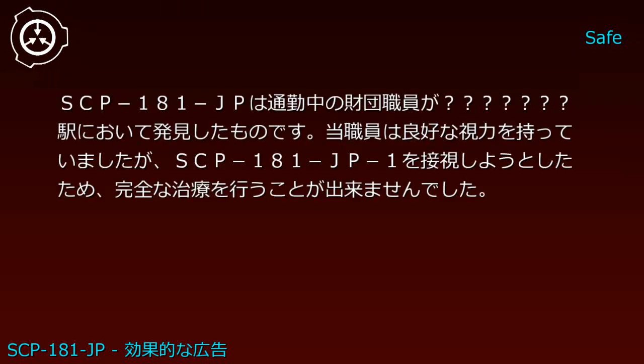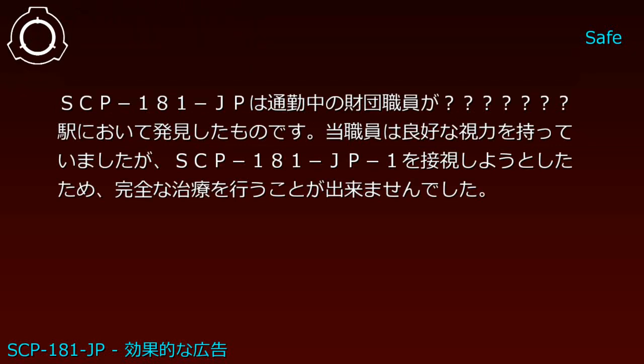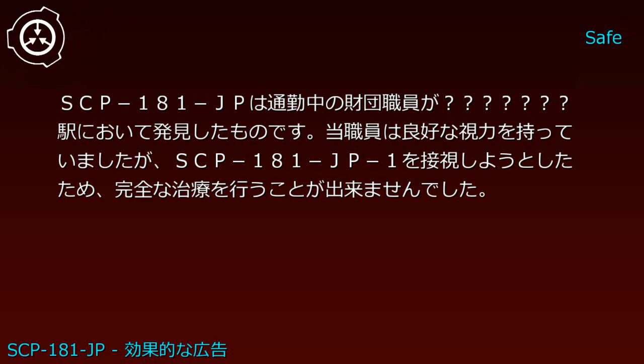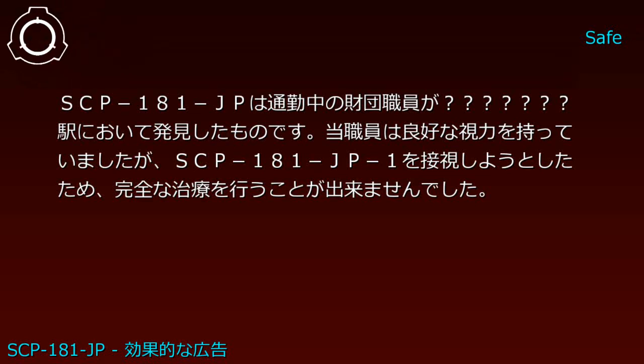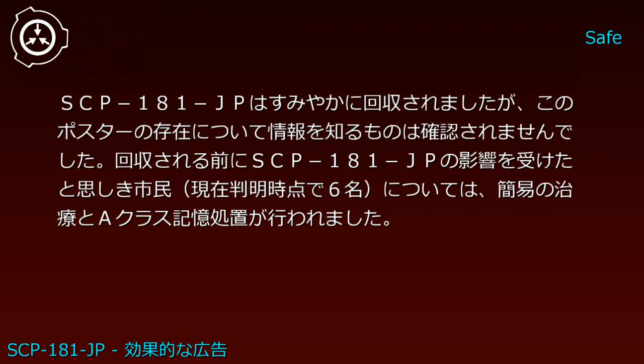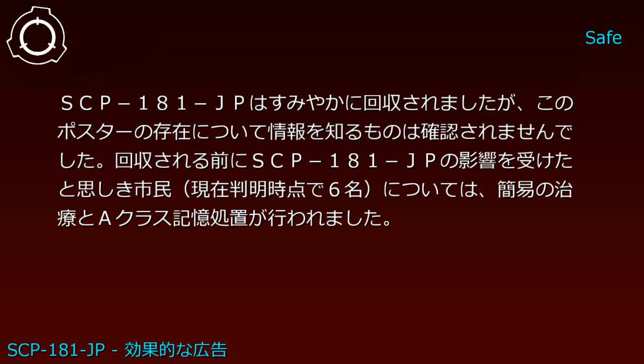SCP-181-JPは通勤中の財団職員が駅において発見したものです。当職員は良好な視力を持っていましたが、SCP-181-JP-1を凝視しようとしたため、完全な治療を行うことができませんでした。SCP-181-JPは速やかに回収されましたが、このポスターの存在について情報を知る者は確認されませんでした。